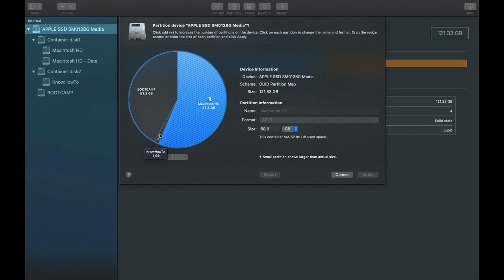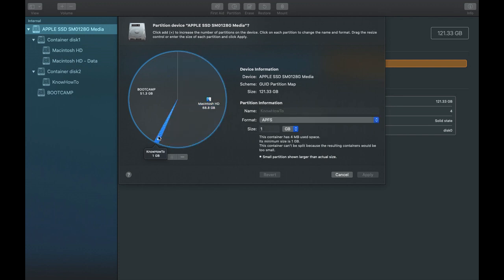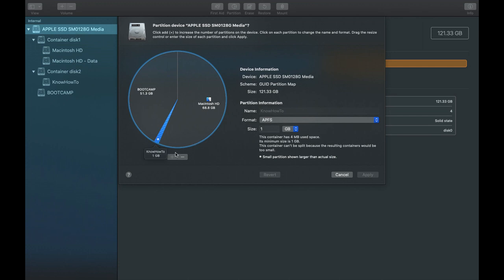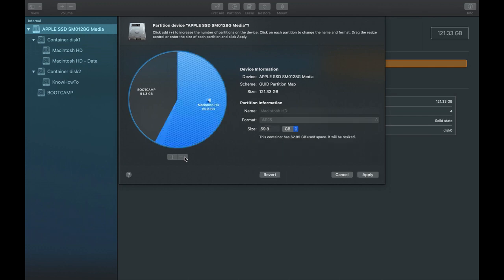Select the partition you want to delete — in this case the third one I created. The selected partition will be highlighted in blue, showing 'Know How To' with a size of 1 GB. Reconfirm that the displayed name matches the partition you want to delete. Now click the minus symbol. As I mentioned earlier, the minus means you want to delete a partition. It will tell you that the memory from the deleted partition will be freed and merged back into Macintosh HD.